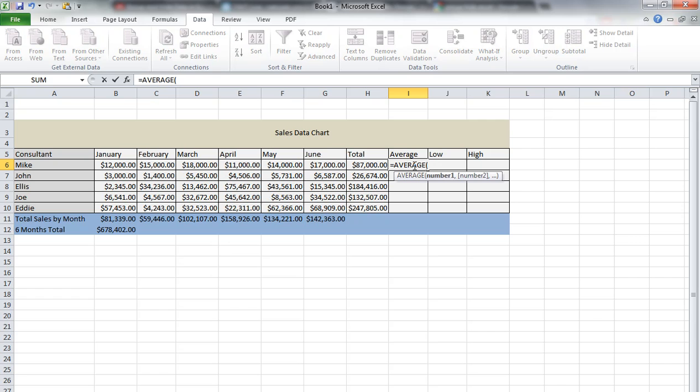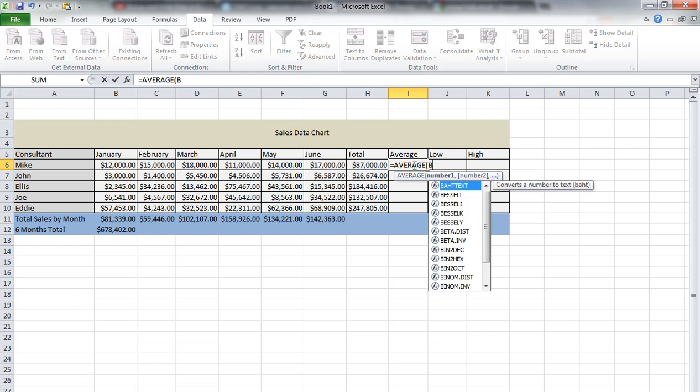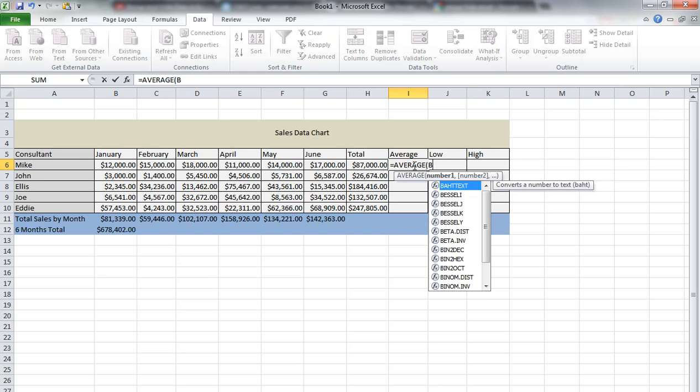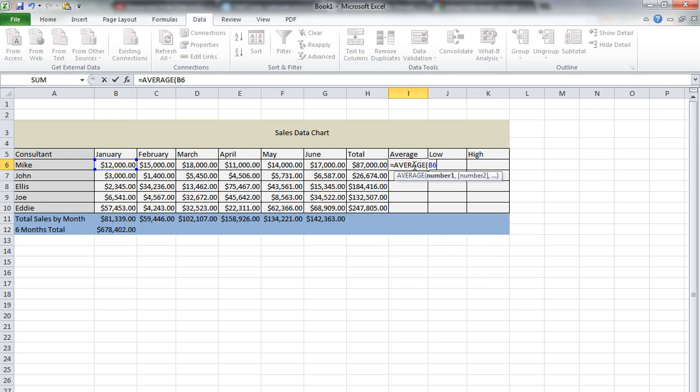We're going to select open parentheses and then select our cells. So just to understand, we're going to select B6 colon G6, and then close the parentheses.